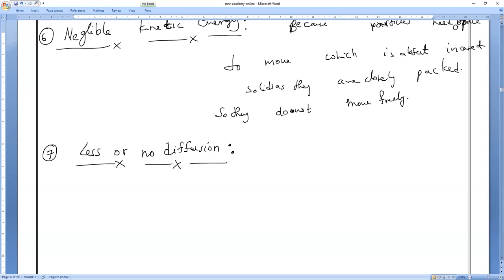Because slightly diffusion will take place — that is one of the examples. Diffusion in gases and liquids is very, very high, but for solids, basically either no diffusion or some diffusion will be there. Their particles have less kinetic energy.